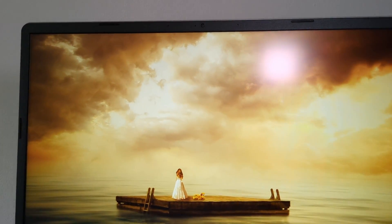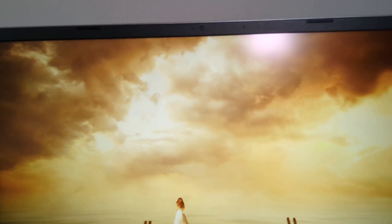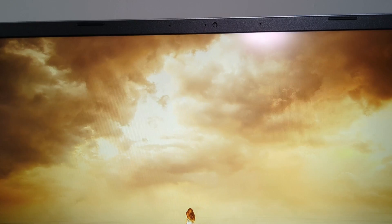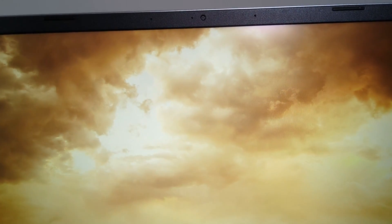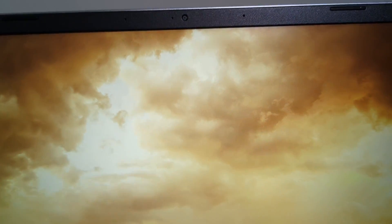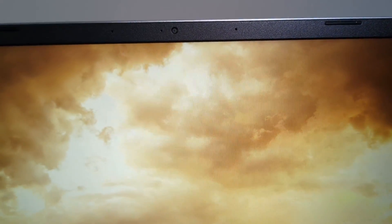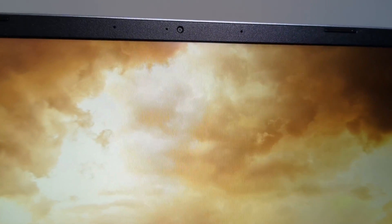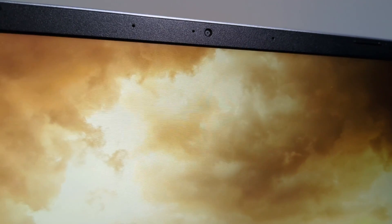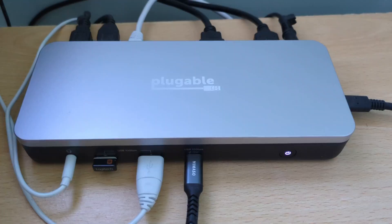Finishing off on the screen, the webcam is found at the top of it, sadly just a 720p HD camera and there's no privacy slider. That would have been nice to see on this generation.